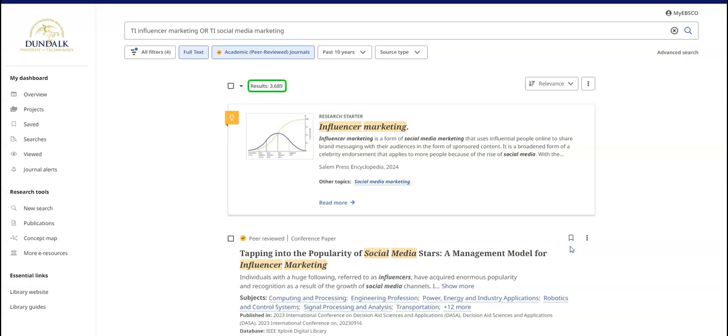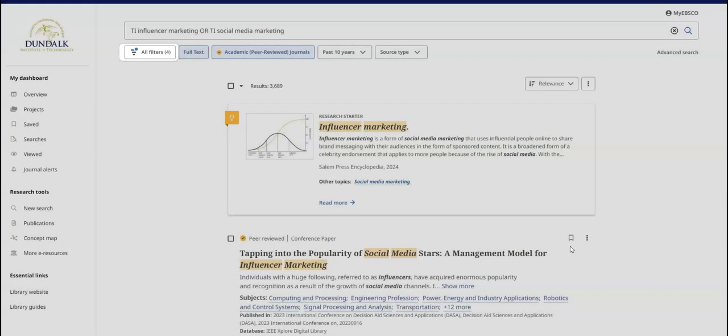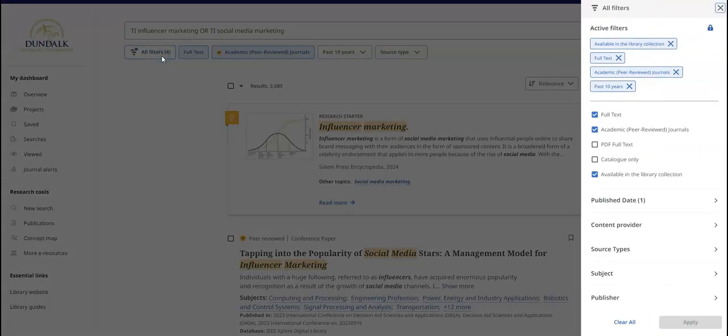The number of matching results is visible above the results list. You can change or remove filters at this stage if you need to.